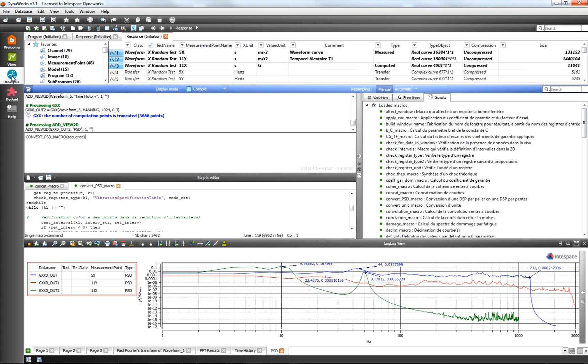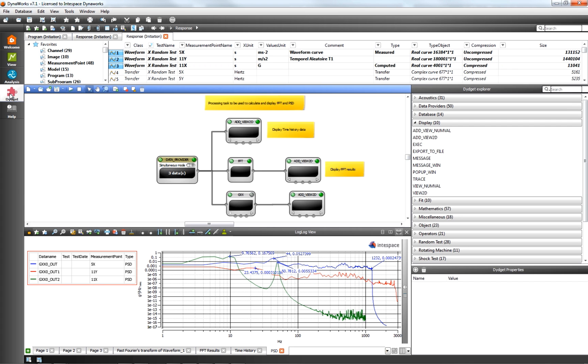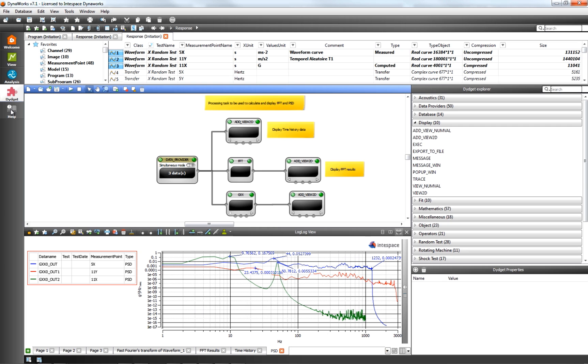DynaWorks V7 Suite is the software platform to manage test and simulation data, display graphs, automatically generate reports and securely share information between project stakeholders.